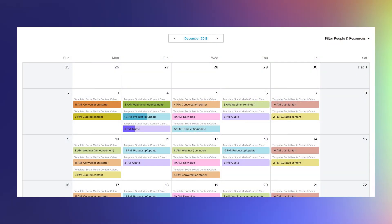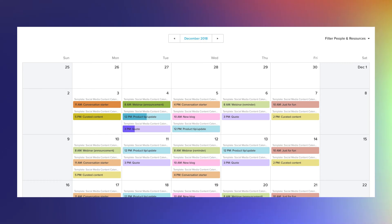TeamGantt isn't just for Gantt charts. Transform your social media schedule into a calendar instantly with our calendar view — it's perfect for tracking and managing your social media plan on a day-to-day basis. From there, you can update overall task progress and reschedule dates, add content to the notes section, comment on tasks and tag team members to notify them of updates, upload and share social media graphics and files, and mark checklist items as complete.